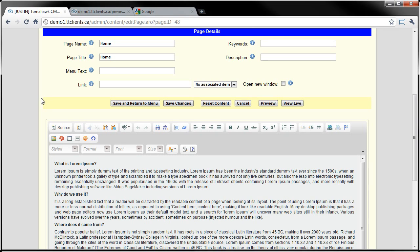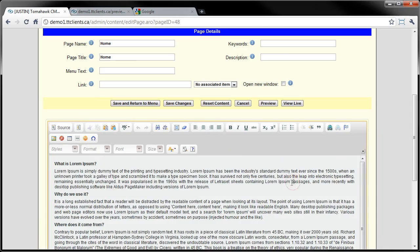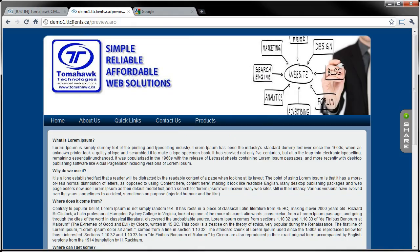Hi, in this video I'll be going over how to use the CK Editor. It's what we use with our content management system that allows you to add paragraphs to your website - text, pictures, tables, links, anything like that. So in here, I'm on the admin side currently. It'll be all these buttons in the gray box, so that's all my text that's currently on the home page of my website.